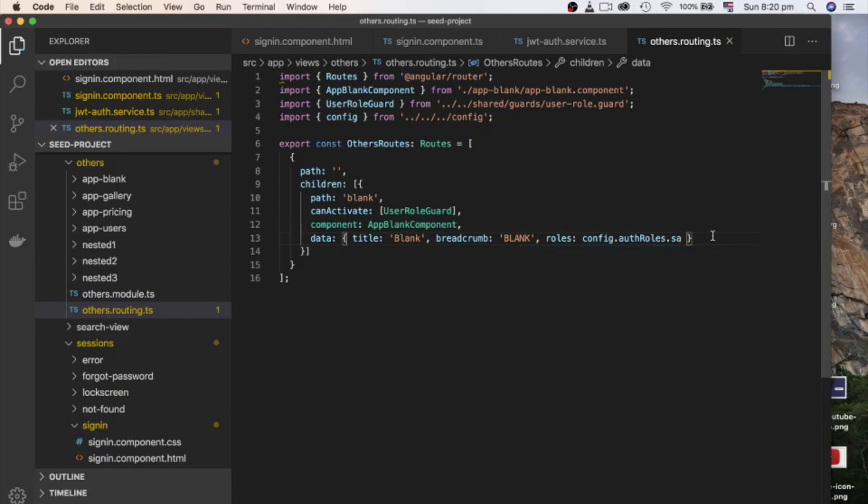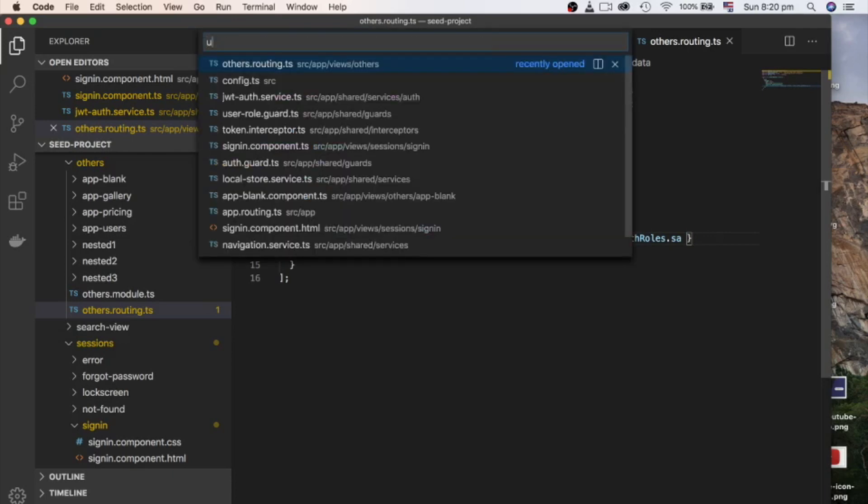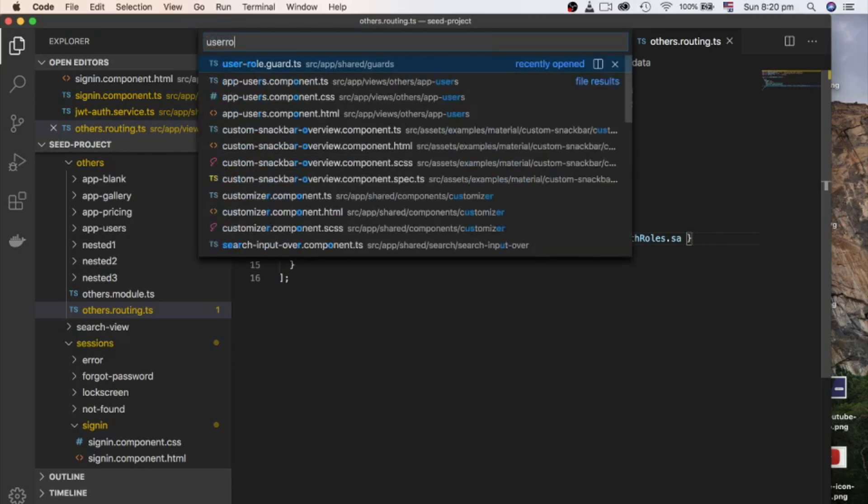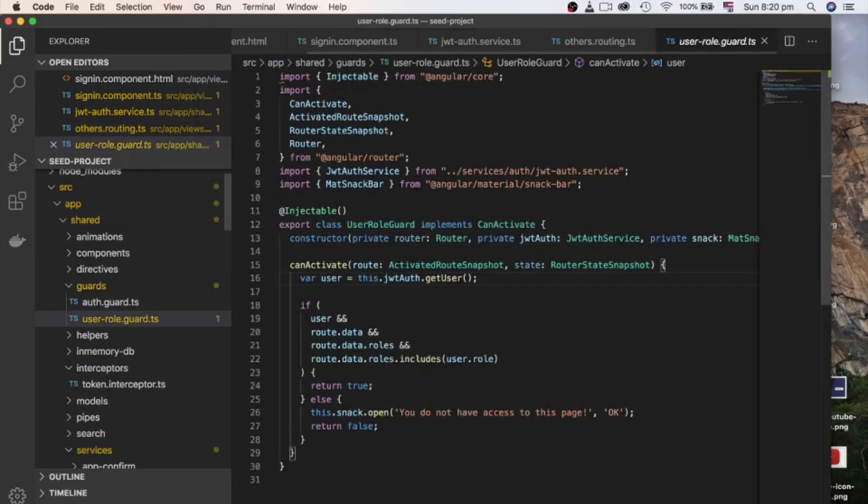Basically, it's an array of strings. config.authrules.sa is an array and it contains only one string, which is sa. That's why only super admin can access. I could also use authrules.admin array and this array contains sa and admin. So super admin and admin would have access.